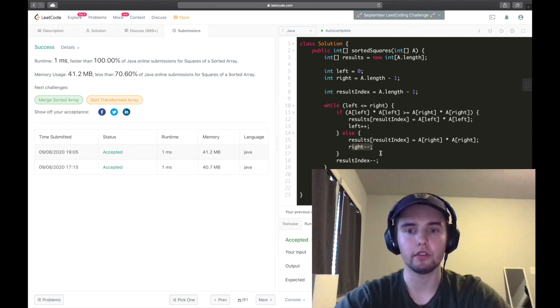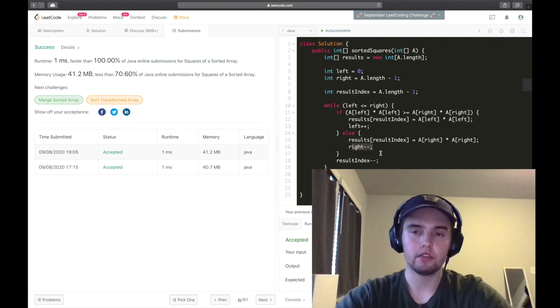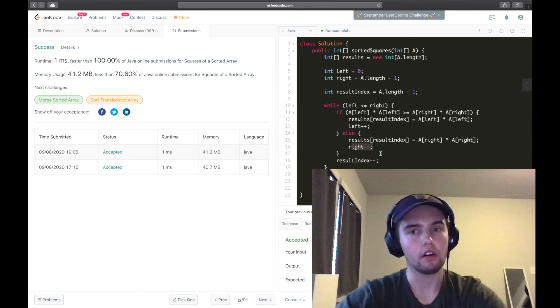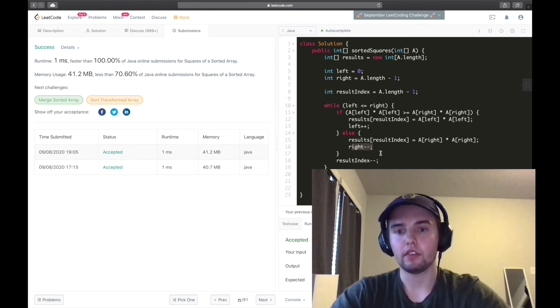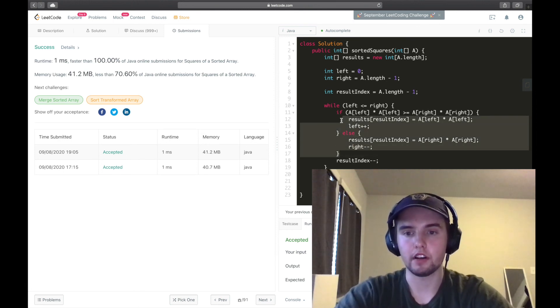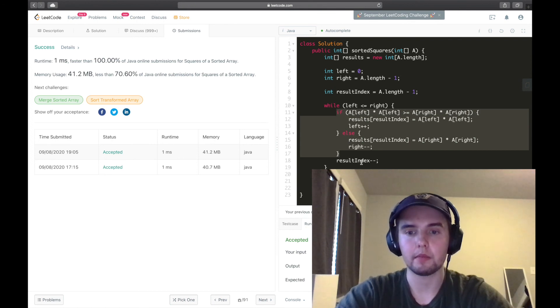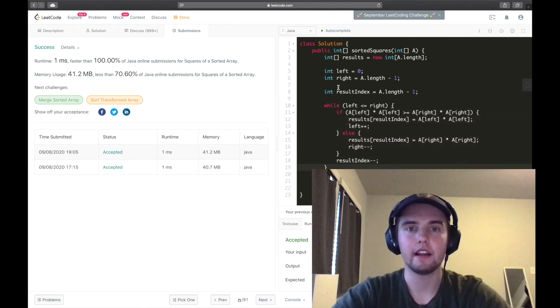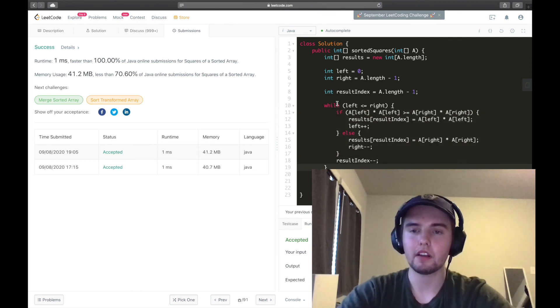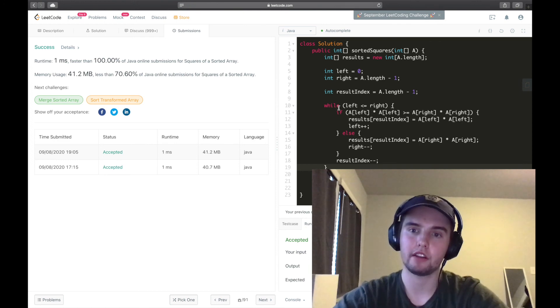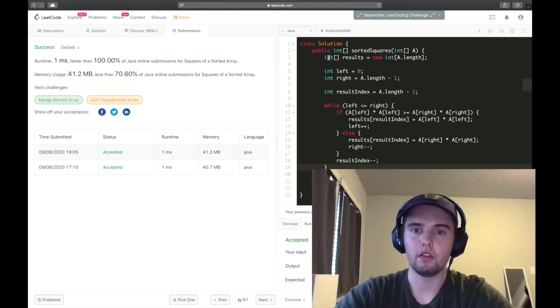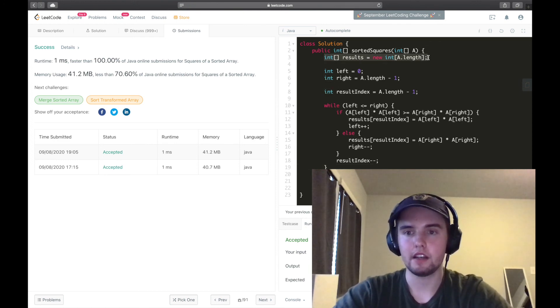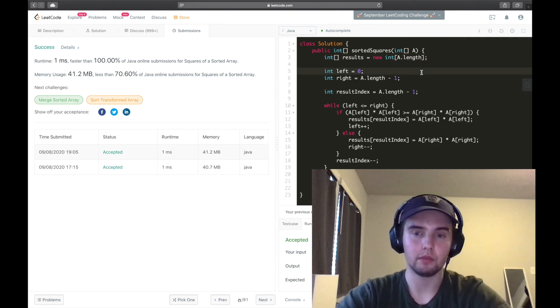And so, the number of times that that happens is going to scale with how large A is. Also, and because each operation in here is happening in constant time, and as for our space complexity, let's look at the variables or data structures that we're making. So at the top, we're making an array of A dot length, so that's going to be N.